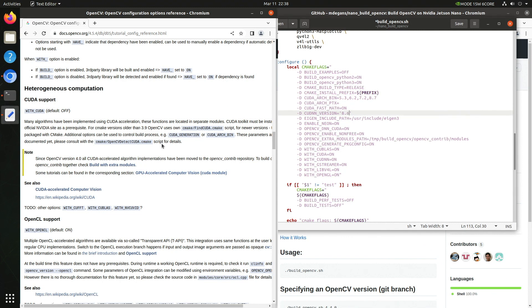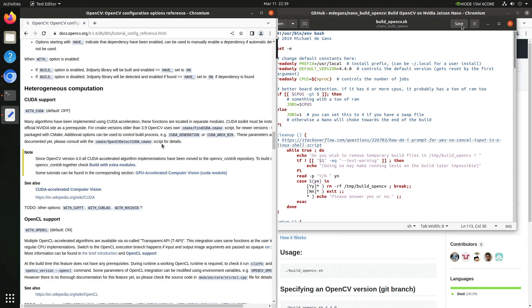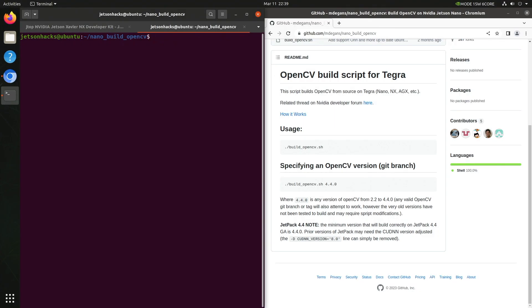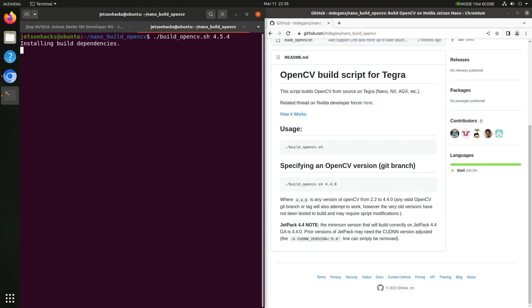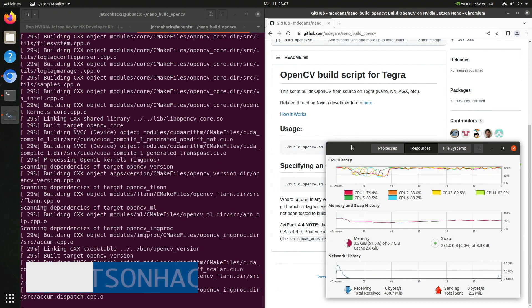Enough talk. Let's start building. We can specify the OpenCV version on the command line. Let's go for 4.5.4. And we are off to the races.